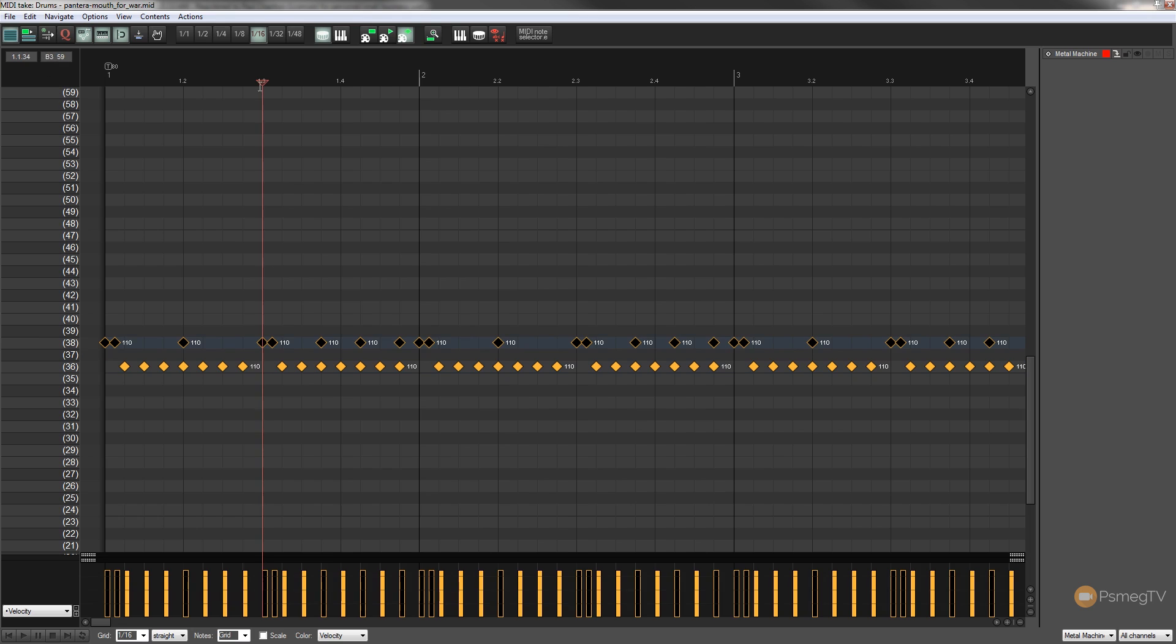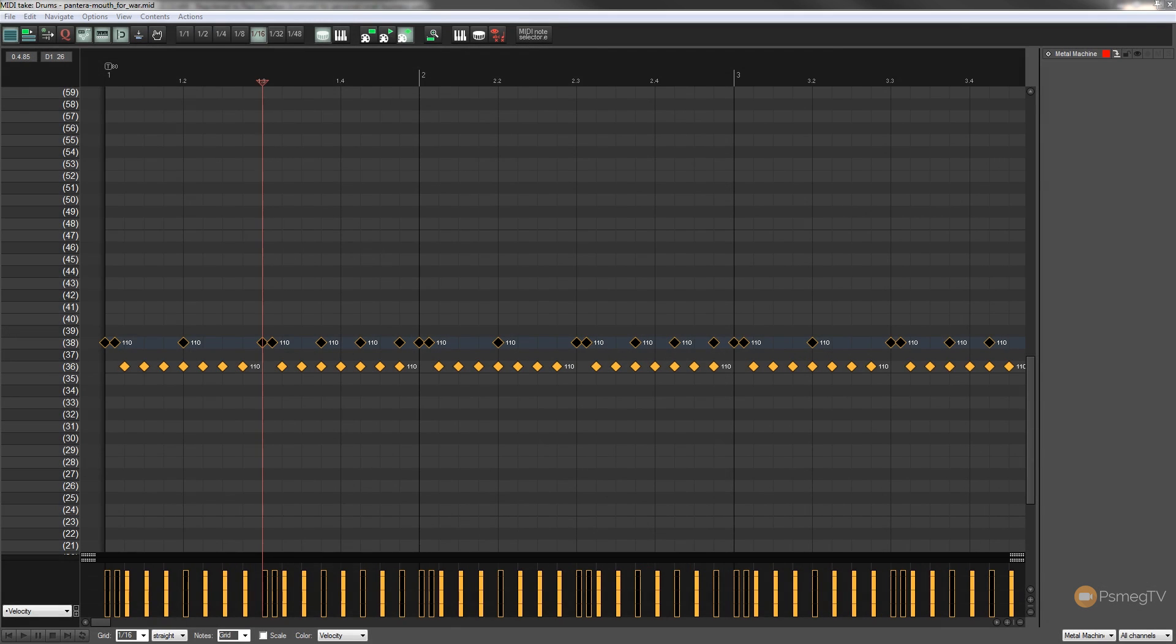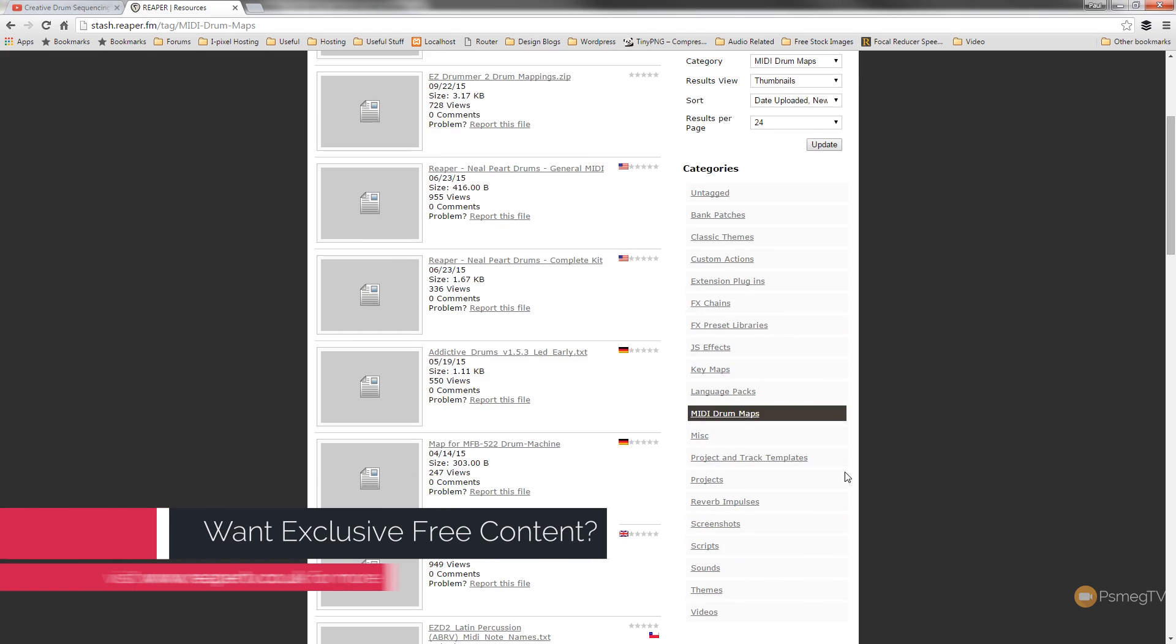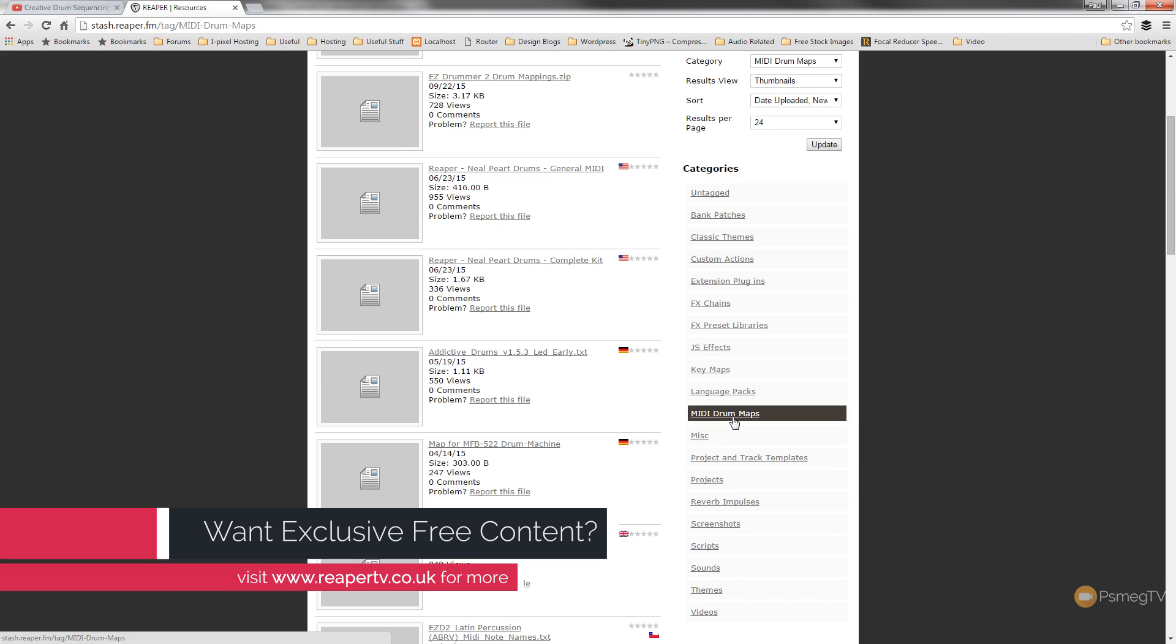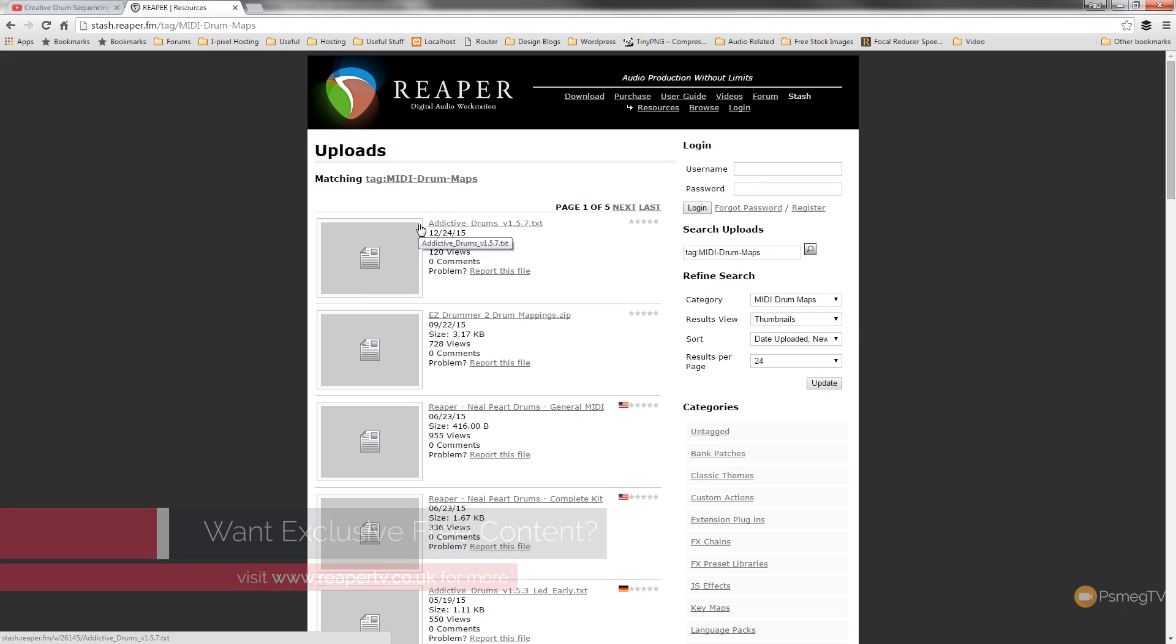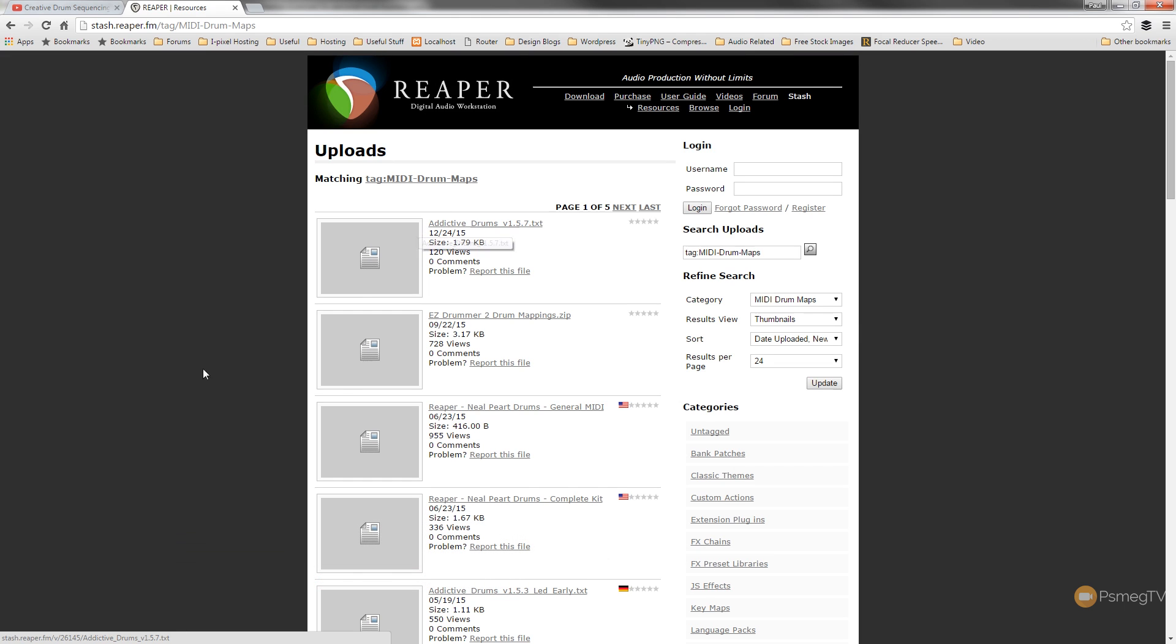Well the easiest thing to do is if we go over to the Reaper stash and I'll just open up my browser window a second so we can see that. We can scroll through and we can find the MIDI drum maps and you can see that we've got a whole host, five pages at the moment, of different drum maps for different drum samples.